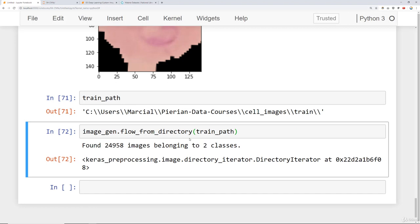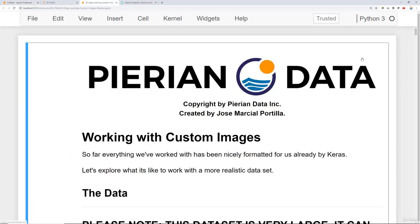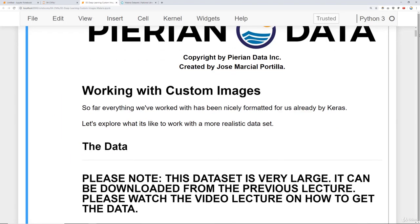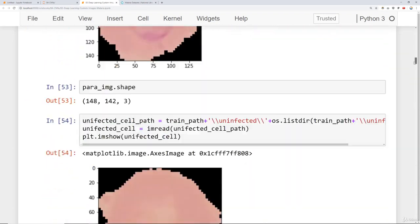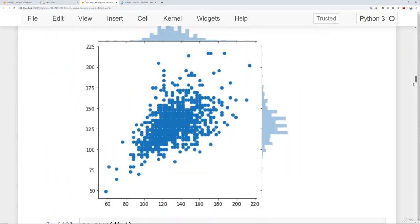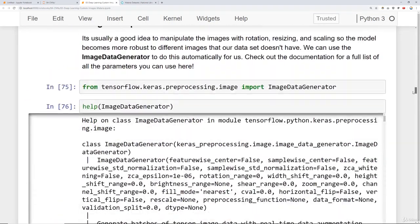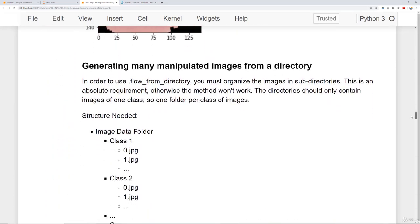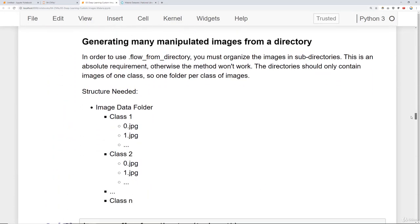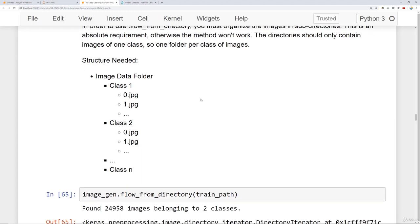Well, it's because in order to use flow_from_directory, your files have to actually be organized in a very specific way. We've laid that out for you in the notebook that corresponds with this lecture working with custom images. If you scroll down, basically, you'll see everything we've been doing so far. Keep going down until you see this. In order to use flow_from_directory, you must organize the images in sub directories. This is an absolute requirement. Otherwise, the method won't work.